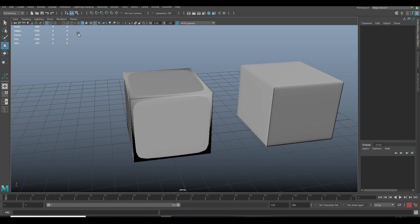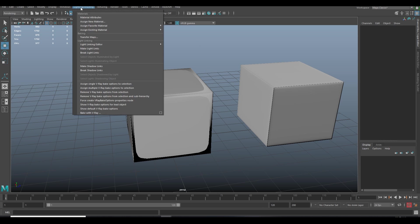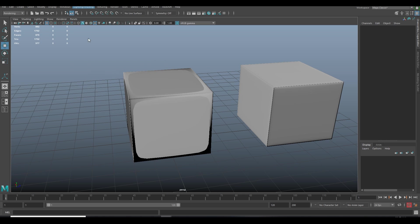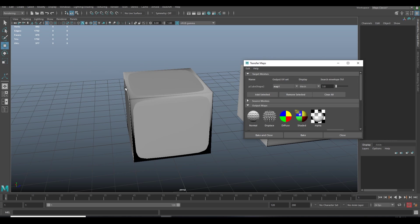Now again, the same process of target and source mesh. Do this and bake it as a simple 1K texture.